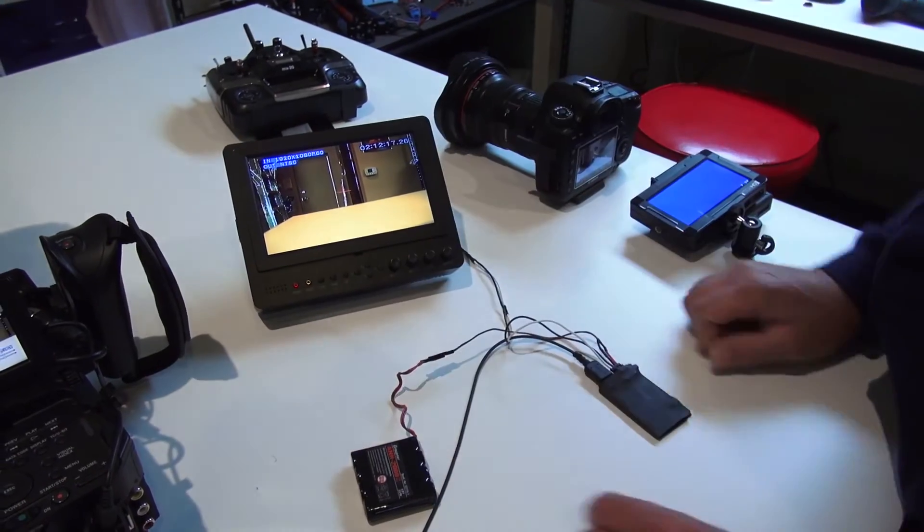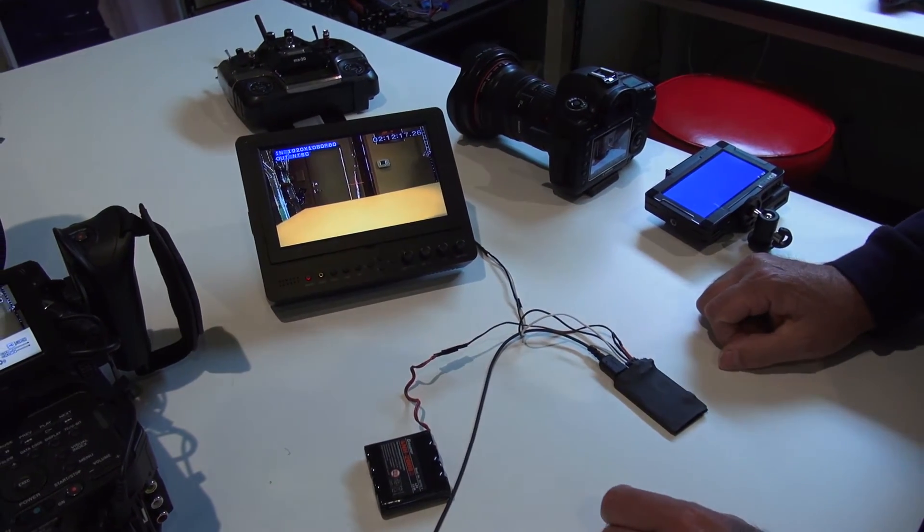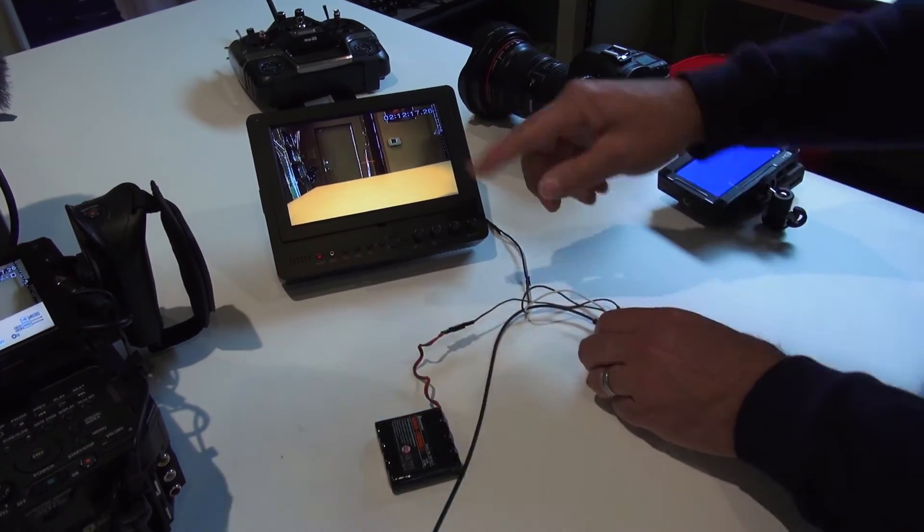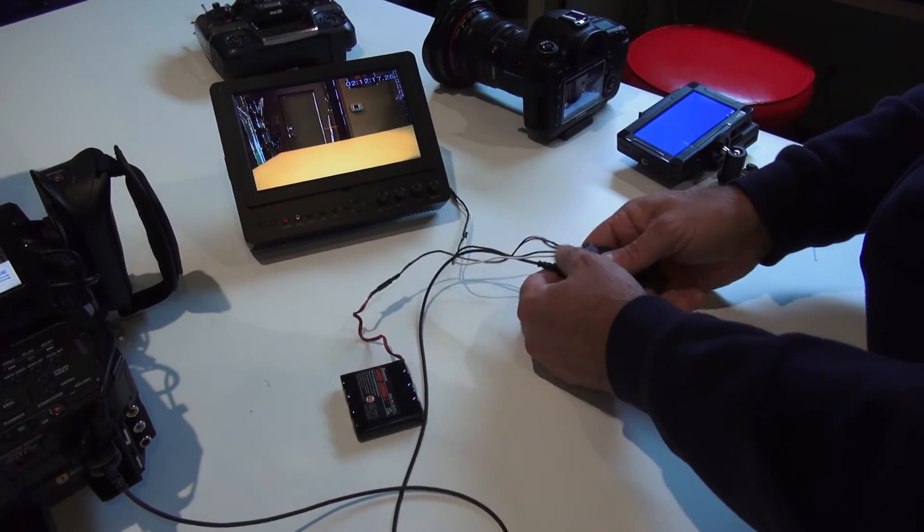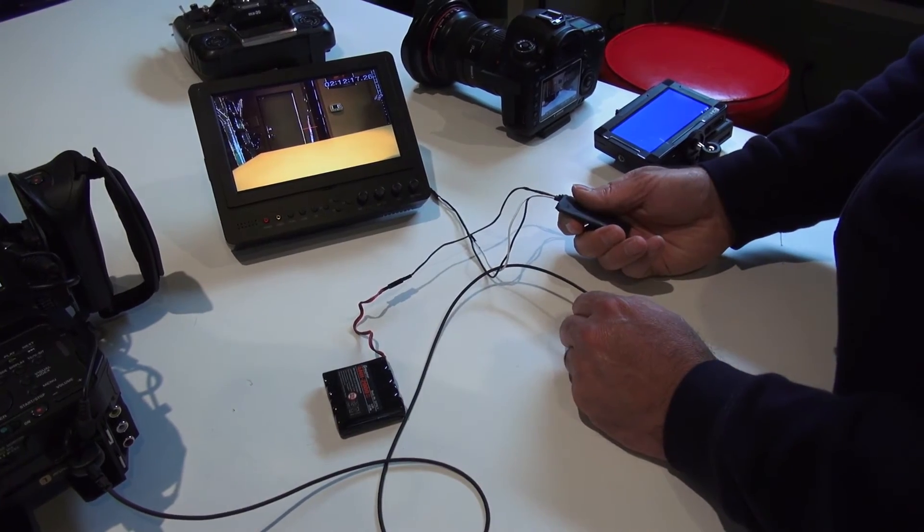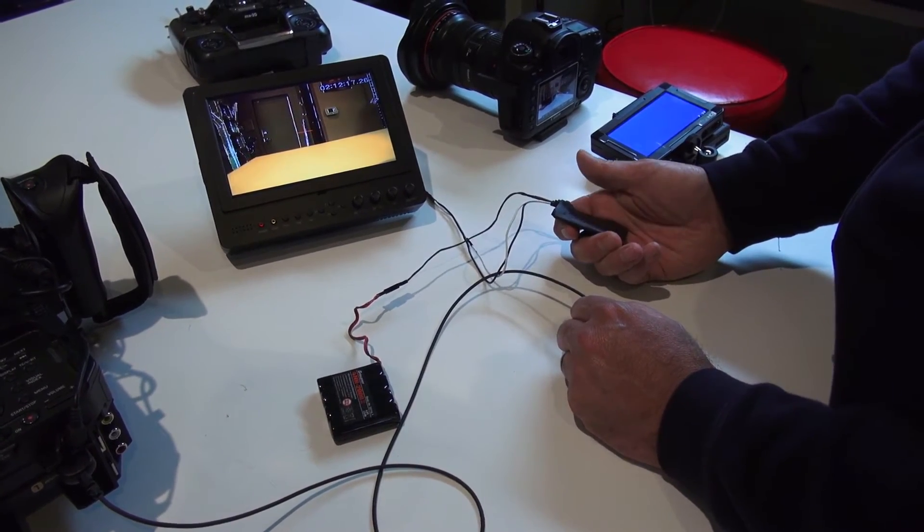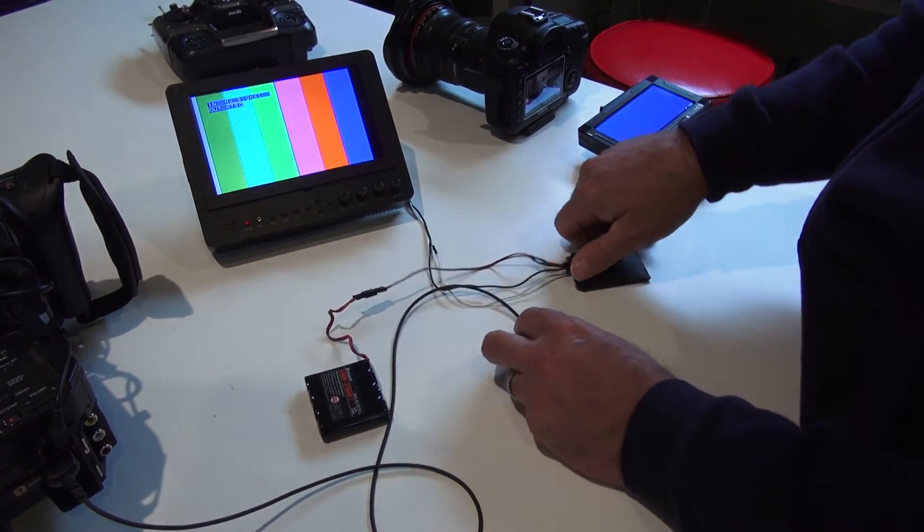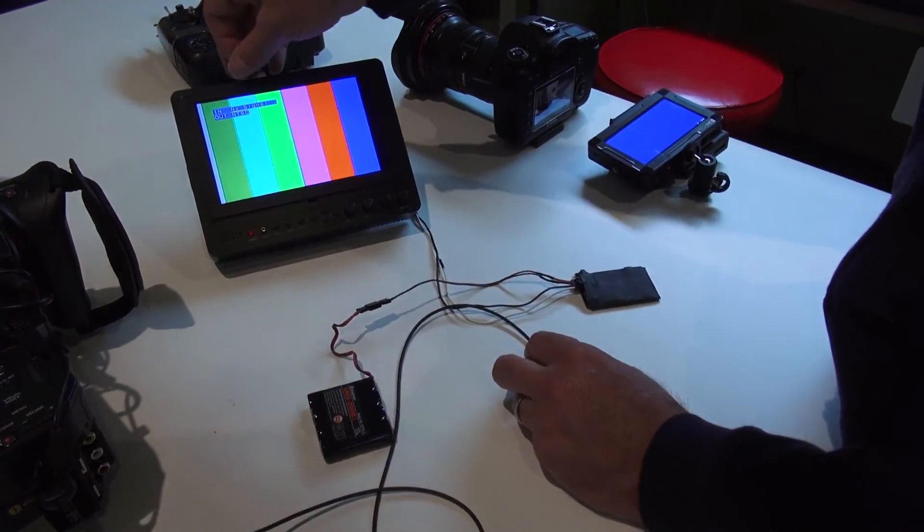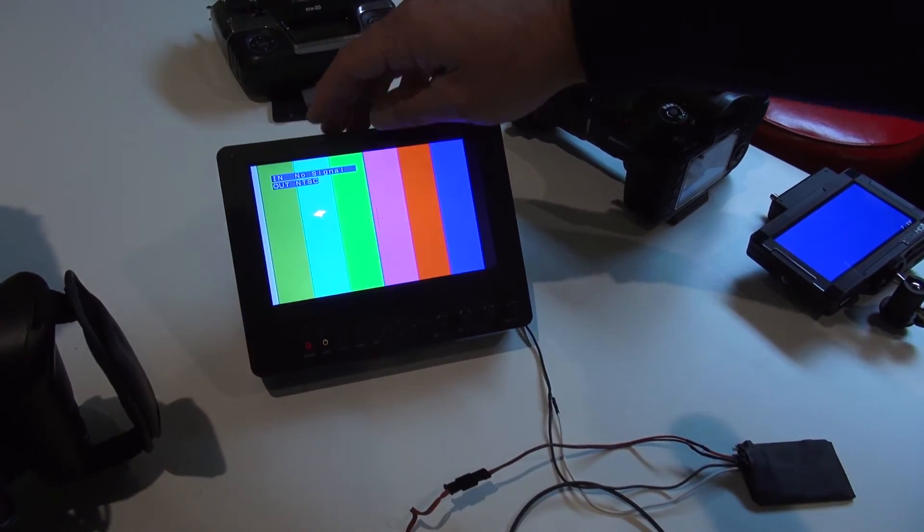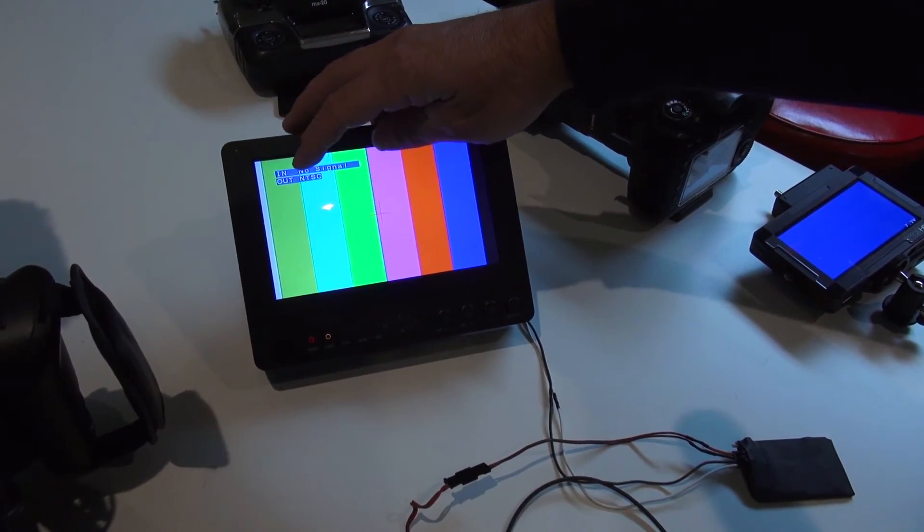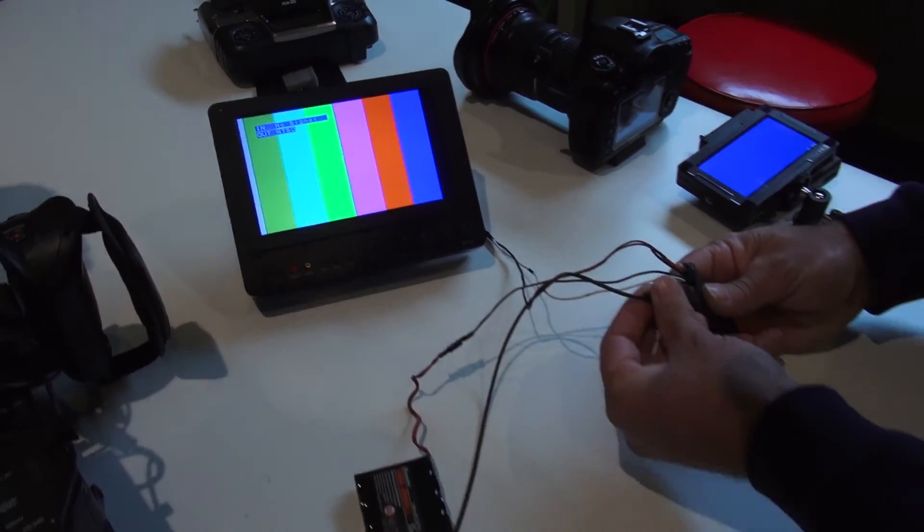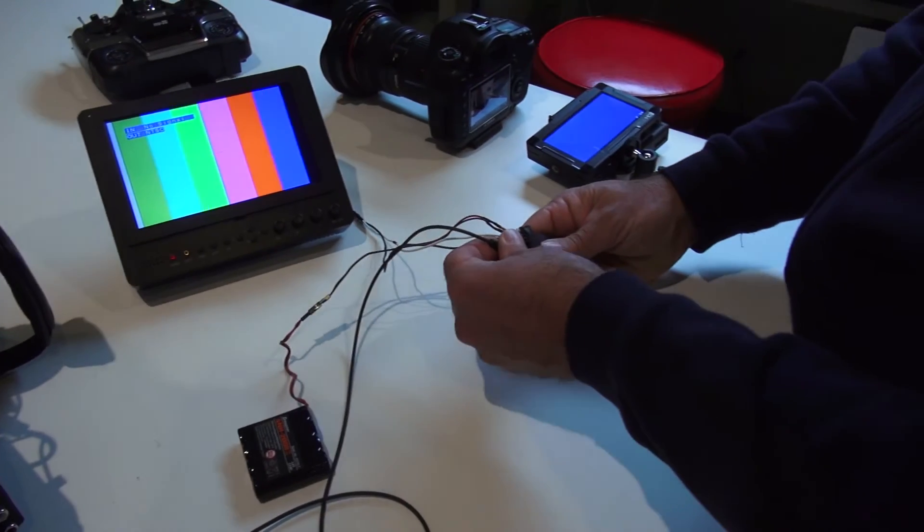Once again, we'll plug this into our monitor. And also when you first plug this into the camera without this, it's going to go to the color bars and you'll see input no signal. There's no camera out, it's giving us NTSC.